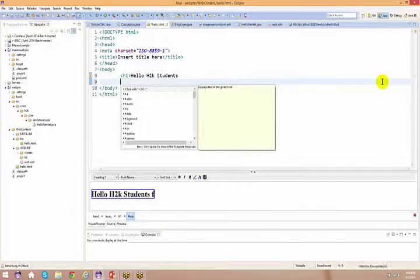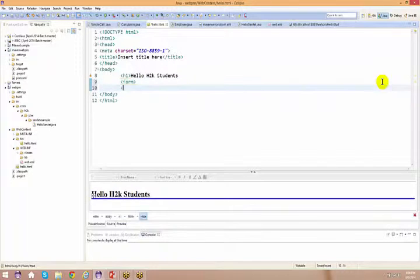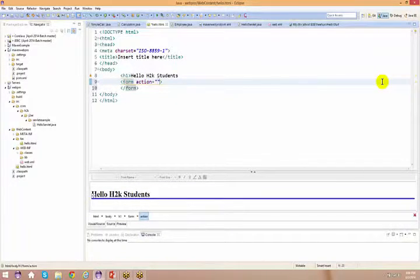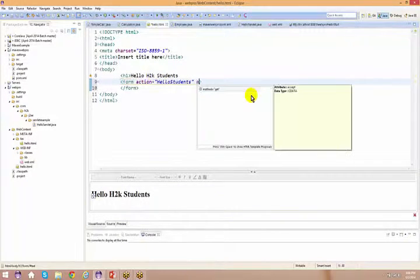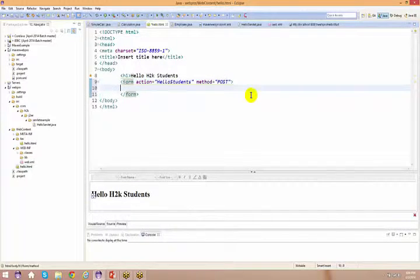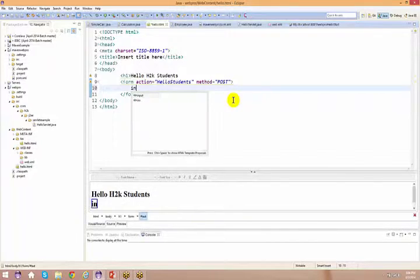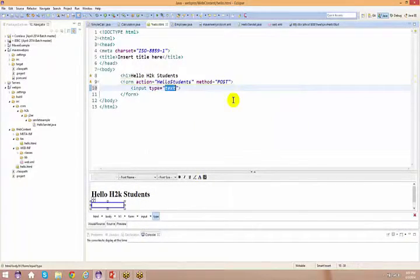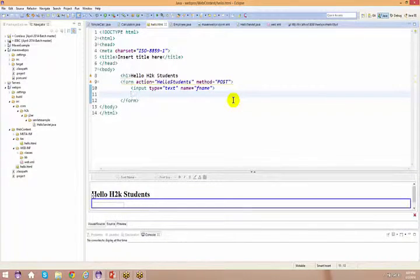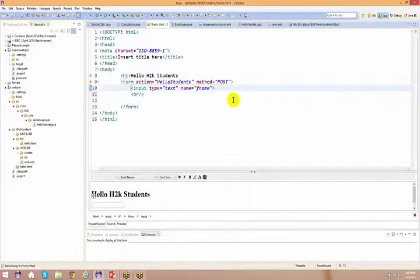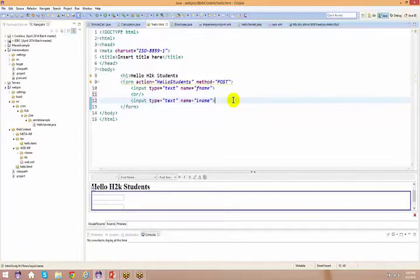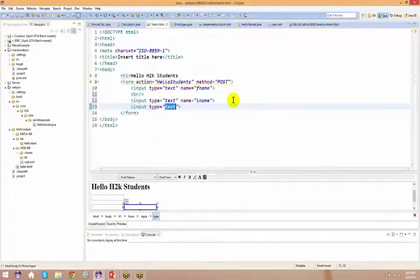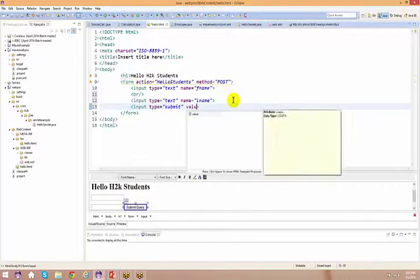You create a form and specify an action — I'll copy the servlet URL and paste it as the action. I'll set the method to post (we'll discuss this). Then I add an input of type text with name equal to 'firstname', add a line break, copy it for 'lastname', and finally add an input of type submit with value equal to 'submit'.